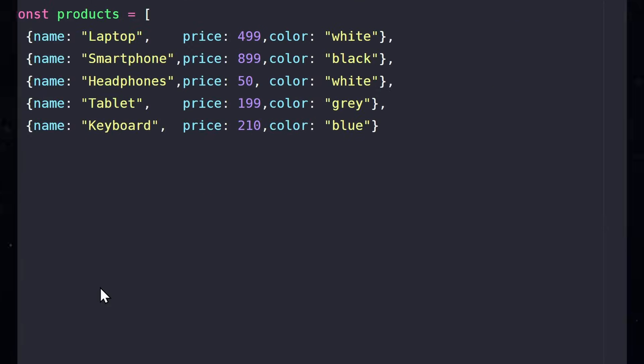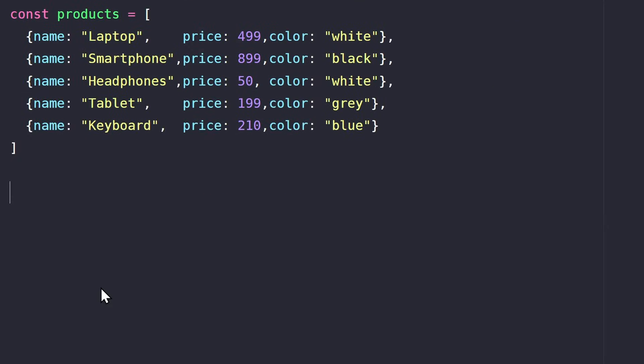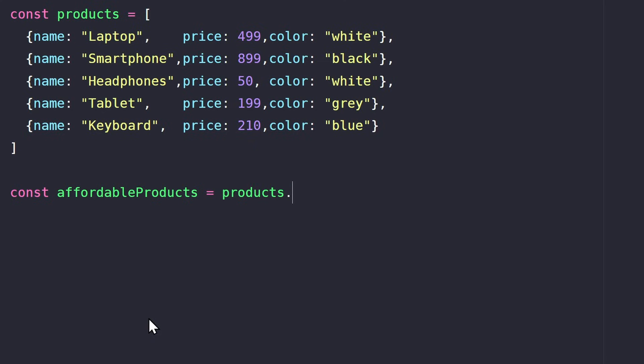To demonstrate the filter method, let's go back to the products array. Imagine you only want to show the products that cost less than $200. For this, we create a new variable, affordable products, because we are broke. And then we call the filter method on the products array. It also takes a callback function. Here, we could pass three parameters again: value, index, and array. But we only really care about the value, which is the current element.